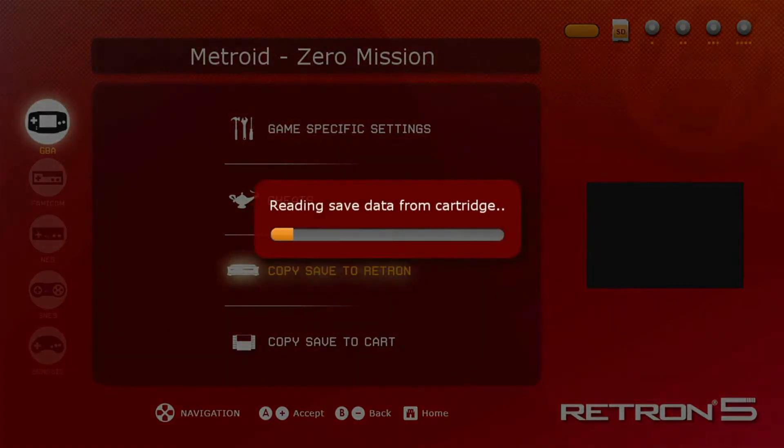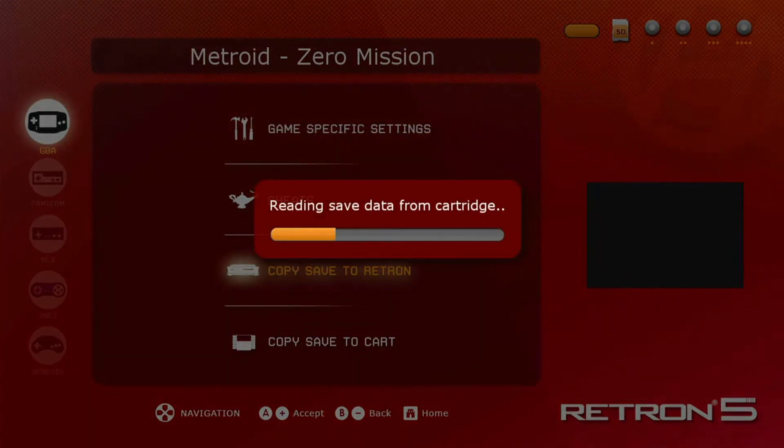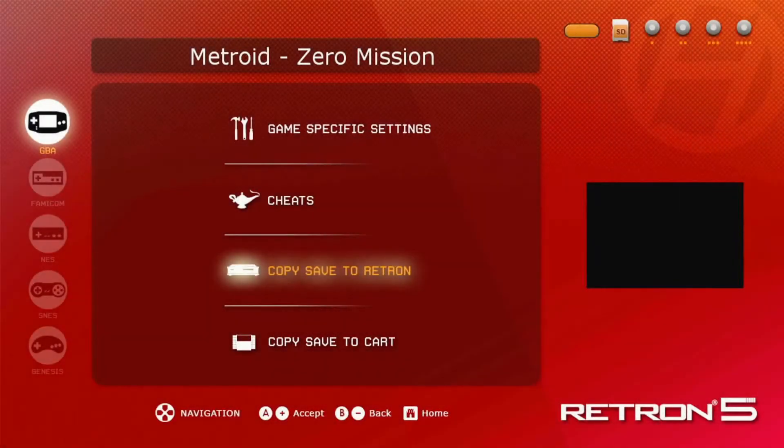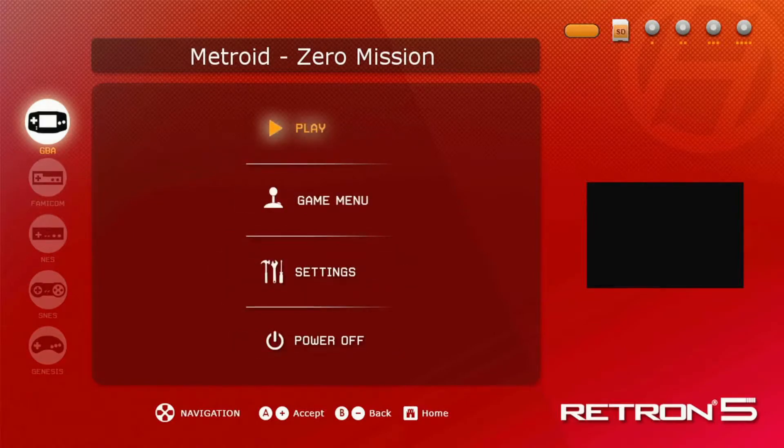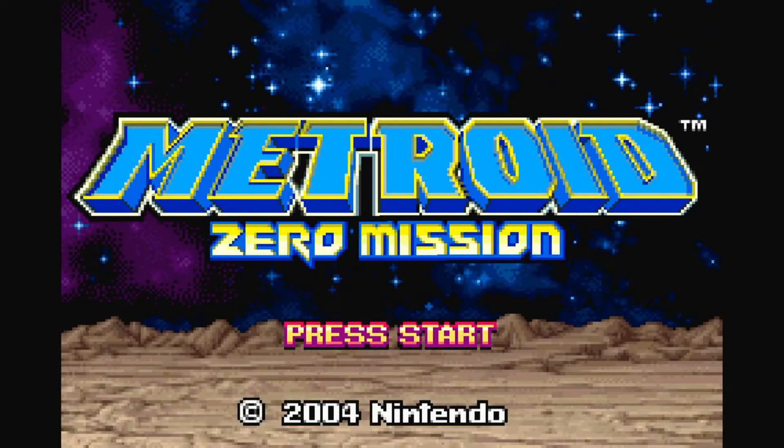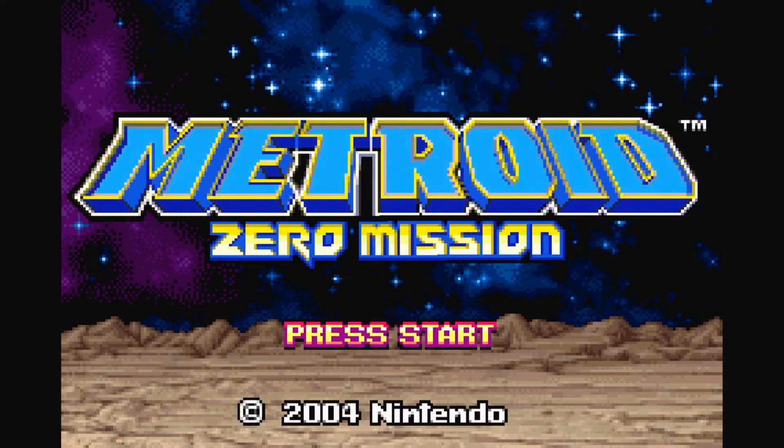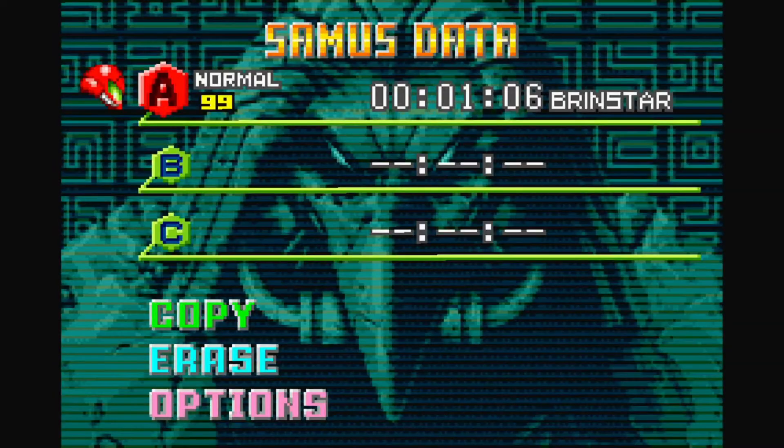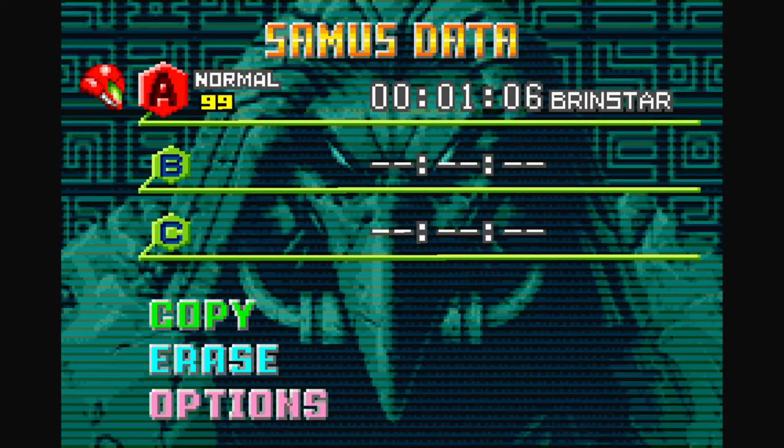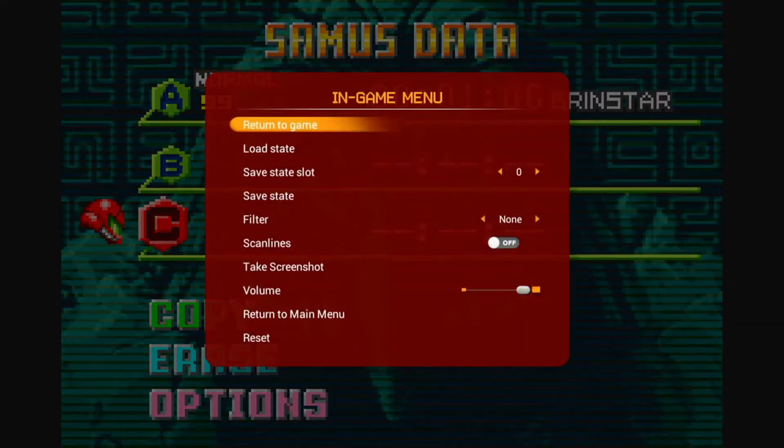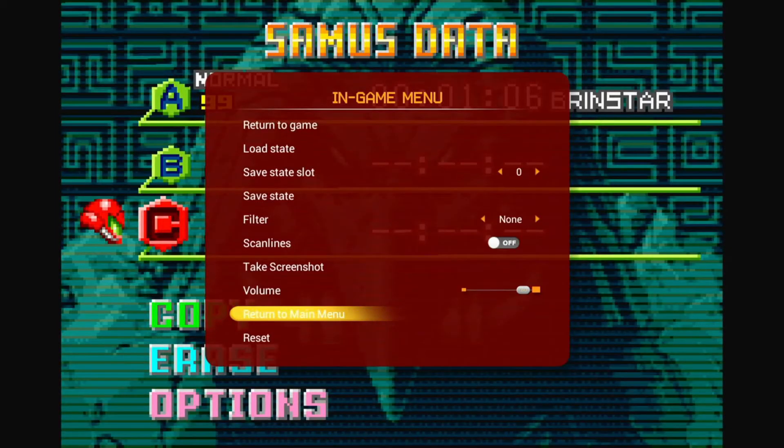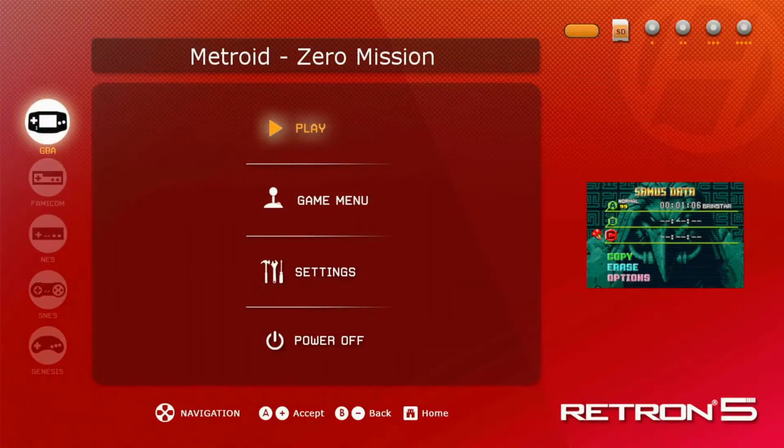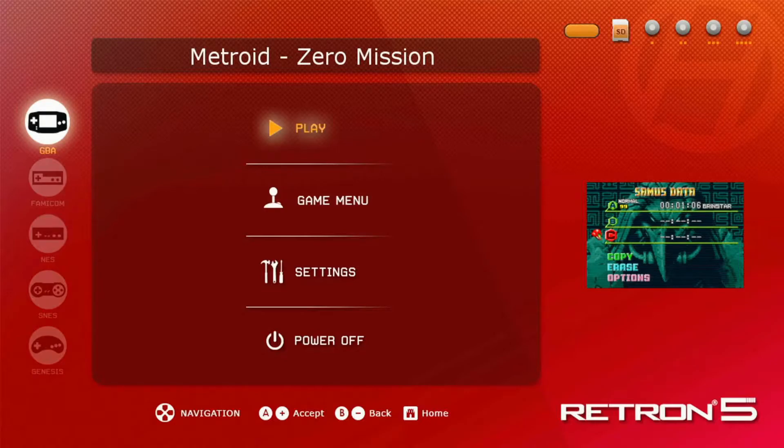So occasionally there's an error that does come around here which says it failed. If that's the case, just plug it back into your Game Boy, then plug it back into the RetroN. Let's go ahead and test it out now. I'm going to press Play. And as you can see, it does have my progress. So I'm just going to go ahead, get out of the game now, then take the SD card out of my system, and we'll continue on the computer.